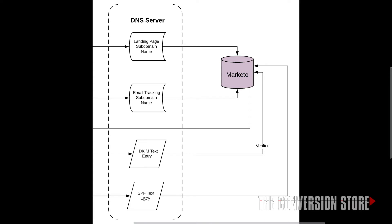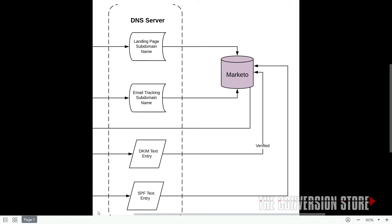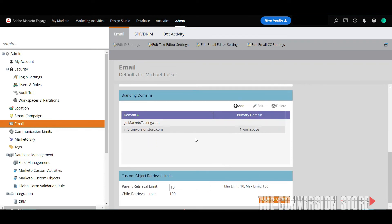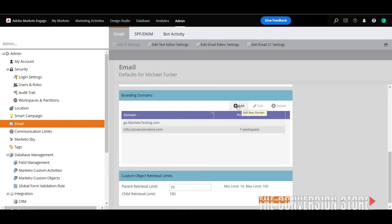Now let's flip to Marketo and show you exactly how to do the setup. We're really only talking about setting up the DNS for emails. You start in your admin panel — you need admin access to do this — and you go into the email section of that panel. This panel has an area where, if you scroll down, you'll see branding domains. The second tab has SPF and DKIM. You can see I have two different branding domains set up, and you can add more domain names as needed.